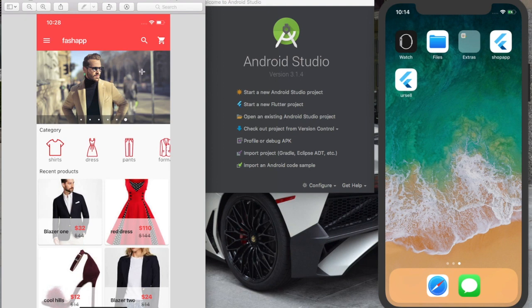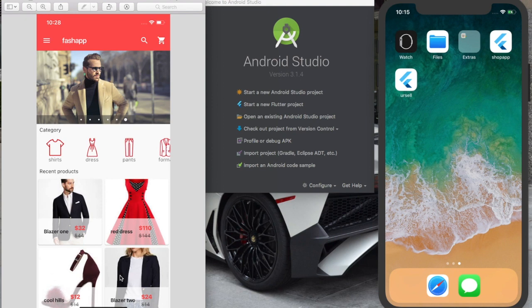For example, in this UI we are going to build, you have this app bar here, you have the carousel with this image, you have these icons, you have these images in the grid - they're all widgets.